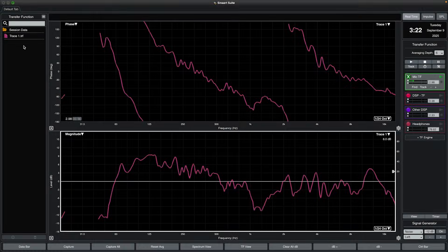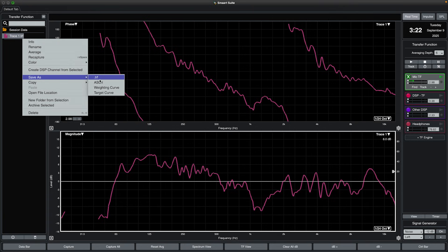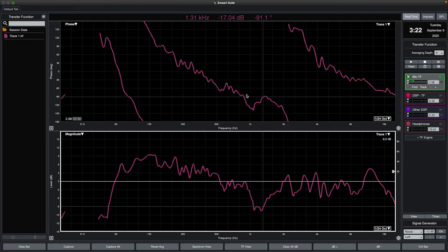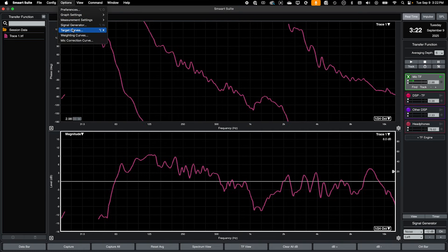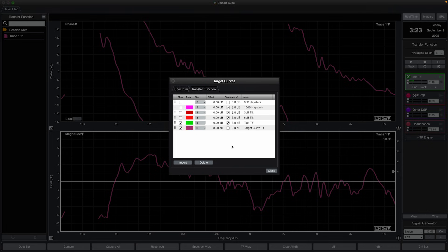You can also create a target curve from a captured trace. Prior to version 9.5, this was a rather tedious process. To do this now, simply right-click a trace in the data bar and select Save As Target Curve. After naming your new target curve and clicking OK, it will be immediately viewable from within the target curves menu. SMART will determine whether it is a spectrum or transfer function target curve based on its original trace data type, then display it under its appropriate tab.